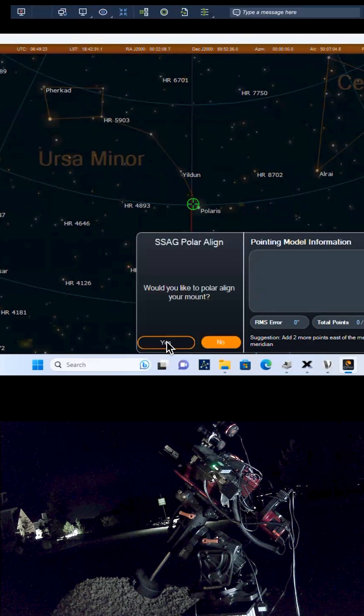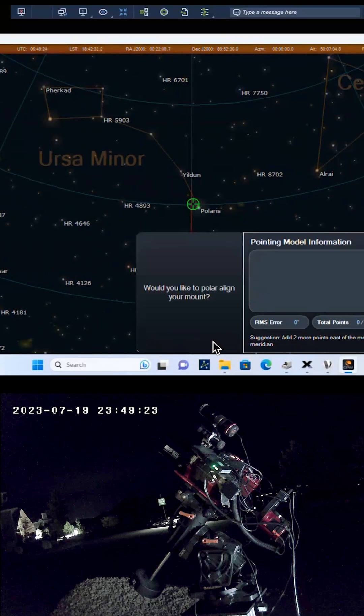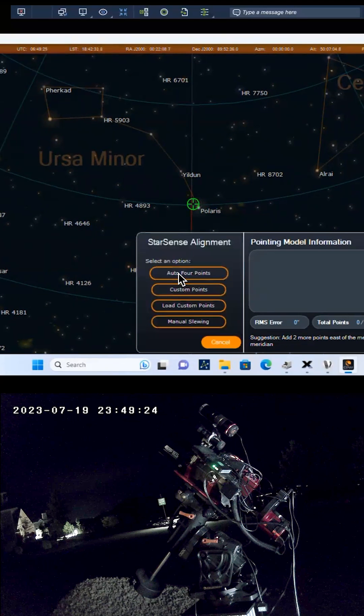In this case, we're already center calibrated and polar aligned, so we'll move on to sky alignment.